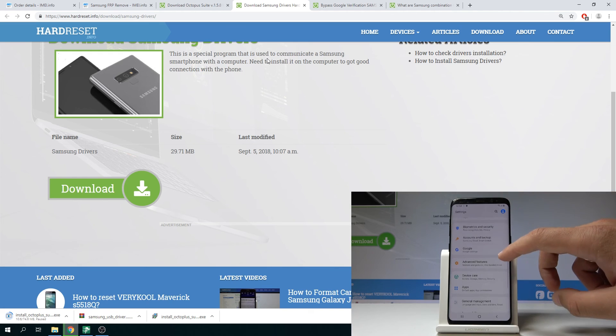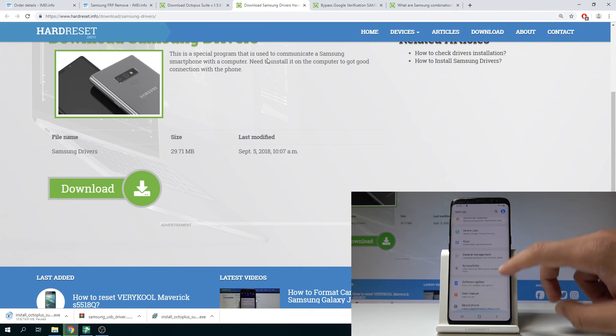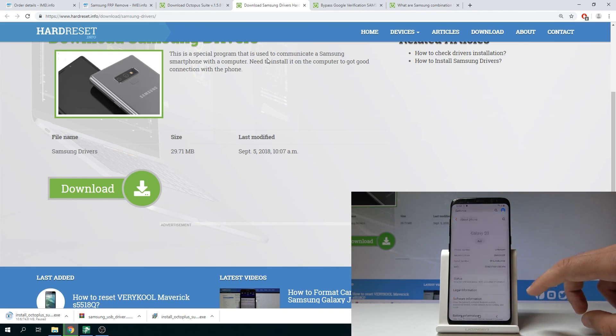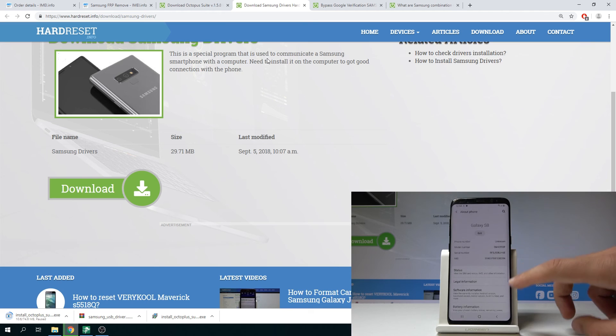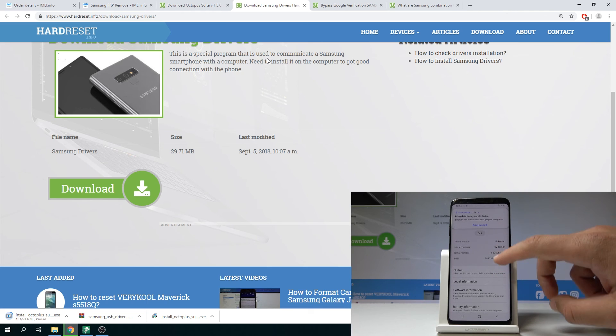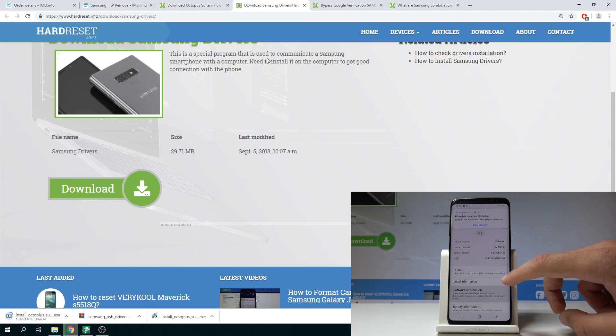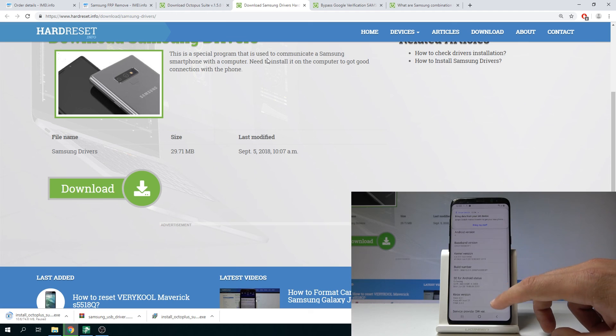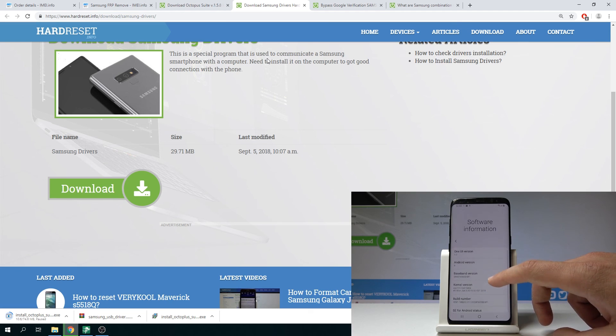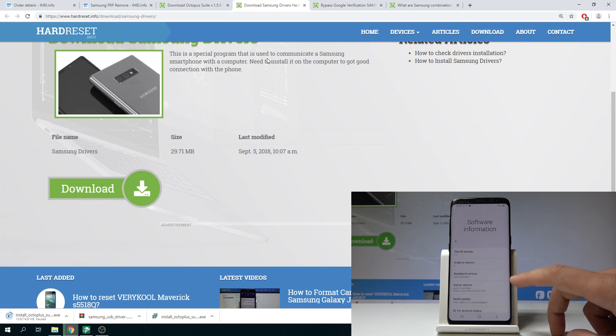You can also go back and you can choose about phone. And as you can see here you've got the model number, software information and other stuff. So as you can see this is Android version 9.